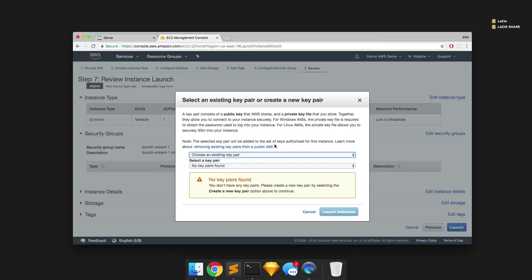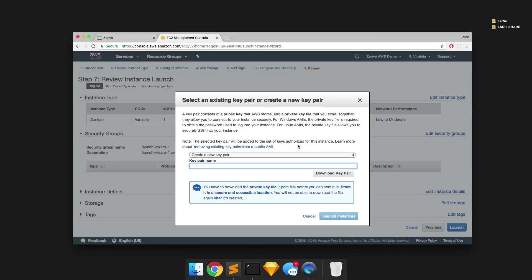So now what it's prompting us to do here is to select an existing key pair or to create a new one. So we don't have any existing key pairs. So we're going to have to create a new key pair. And the purpose of the key pair is so that only you or only the owner of the key pair file can actually SSH into the server. So basically that means that if somebody else gets a hold of the IP address or the public URL of your server, they can't just access it using an SSH command. They're going to have to actually have control of this key pair. So you want to keep this very secure and safe on your local machine whenever you want to access your server. So we'll call this one Zenva demo and we'll download key pair.